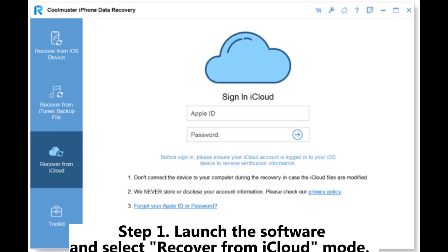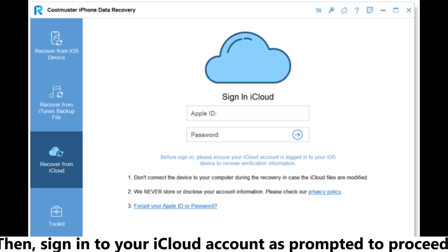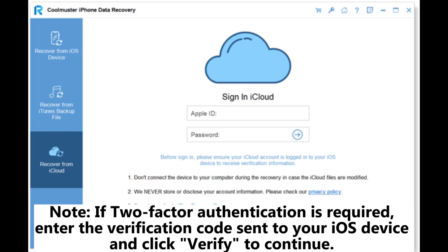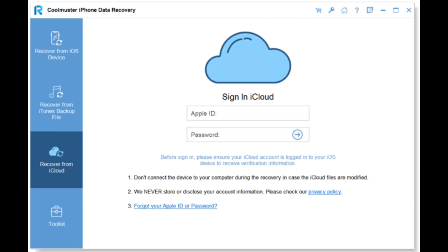Step 1: Launch the software and select Recover from iCloud Mode. Then, sign in to your iCloud account as prompted to proceed. Note, if two-factor authentication is required, enter the verification code sent to your iOS device and click Verify to continue.